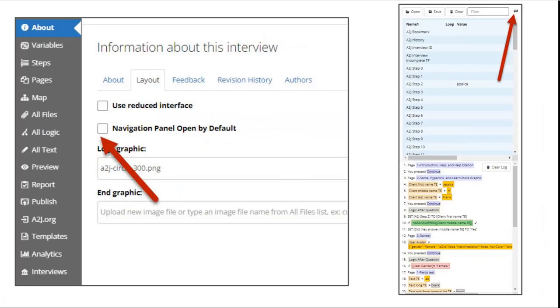Here's the About Tab's layout section that I mentioned with the checkbox for authors to select if they want the navigation panel open by default.